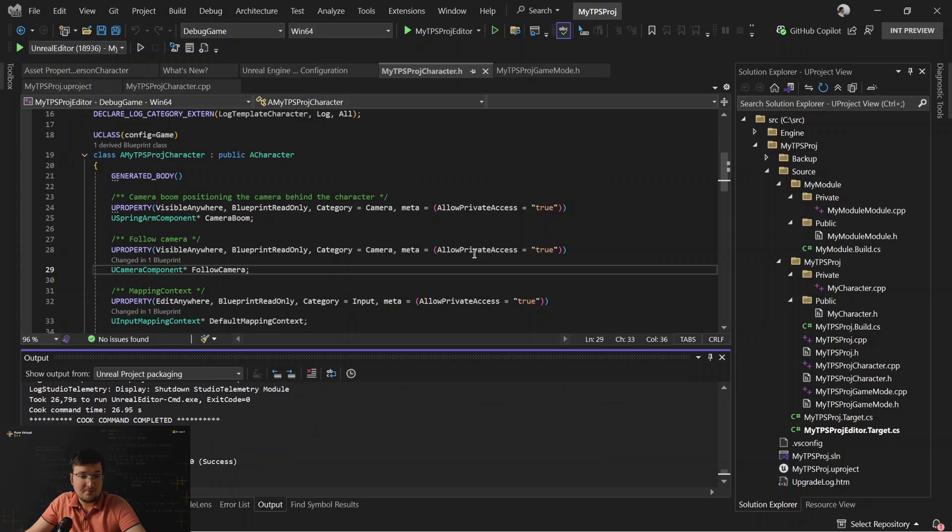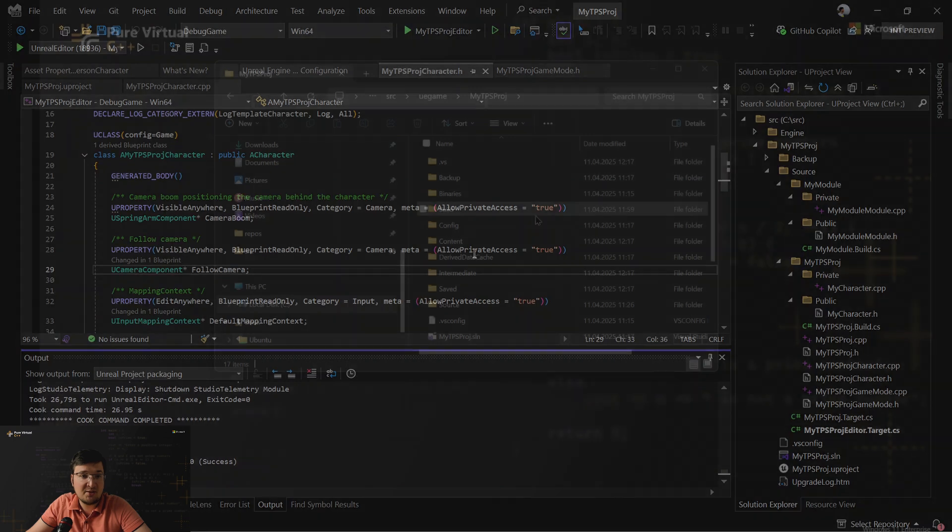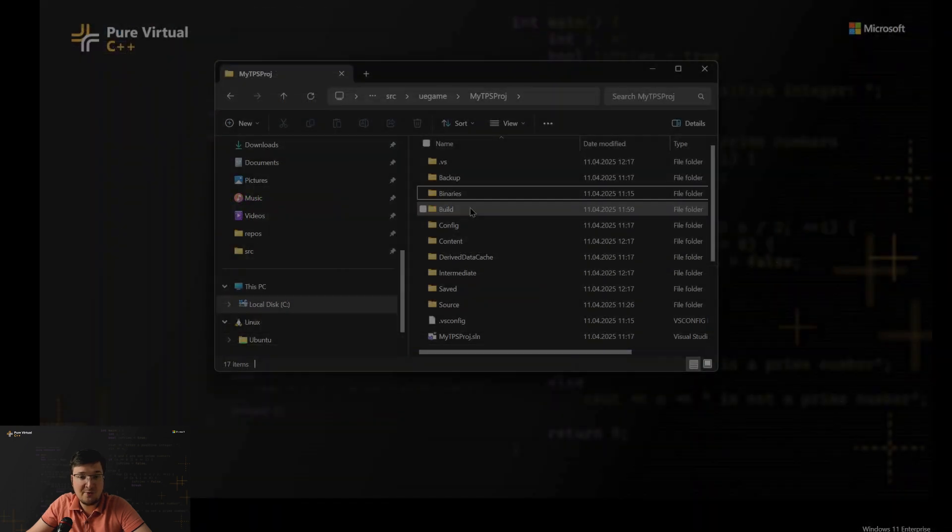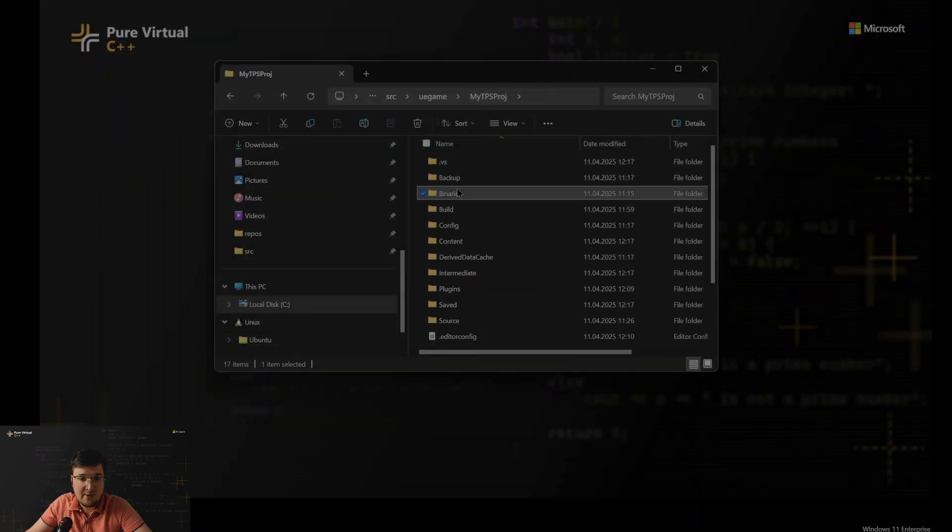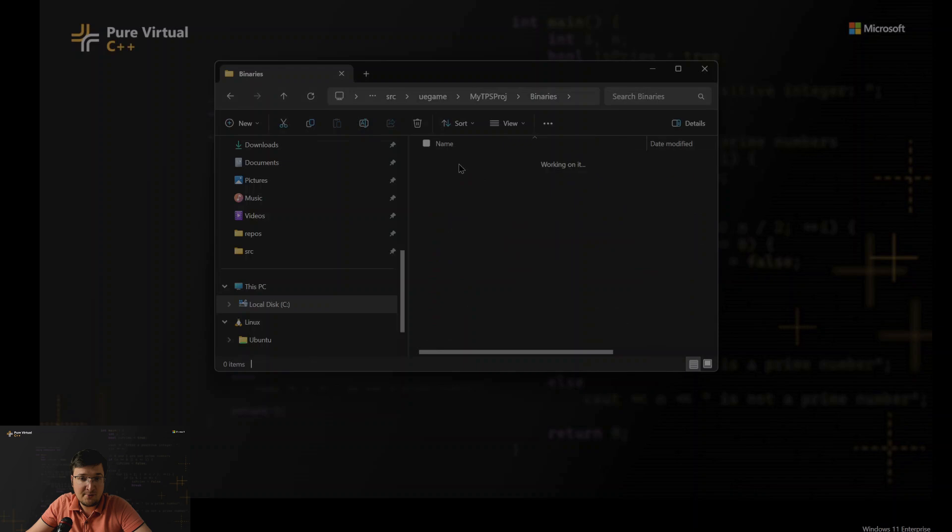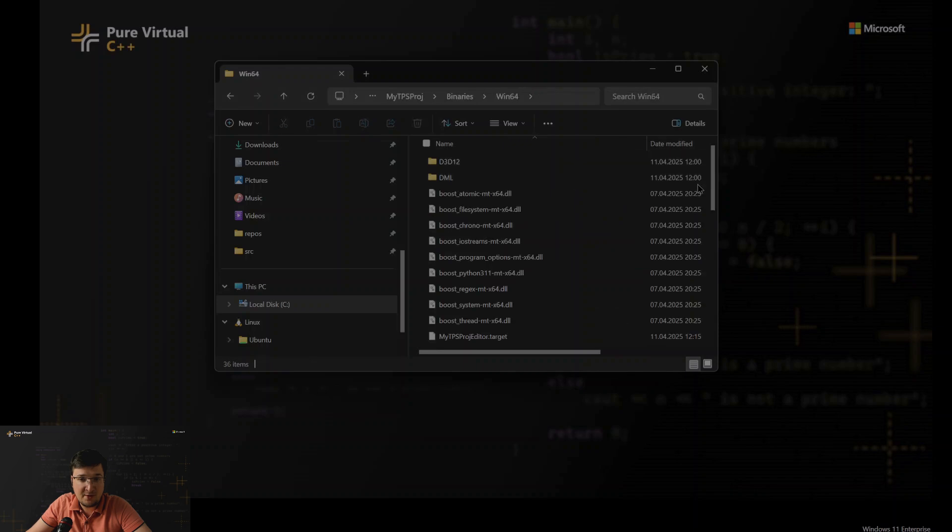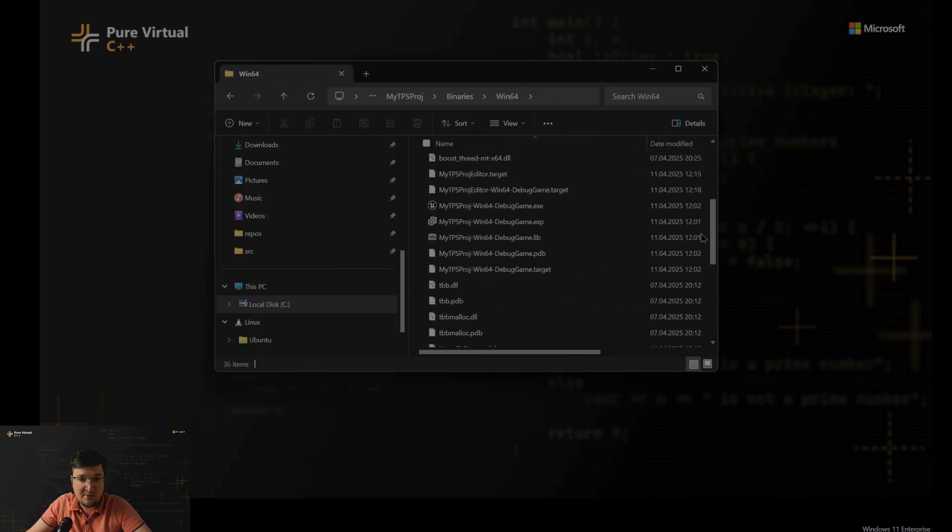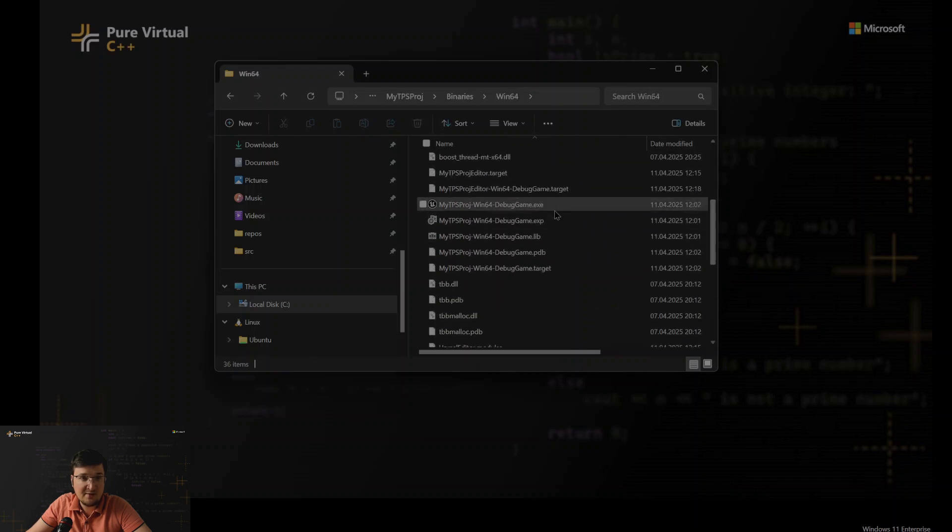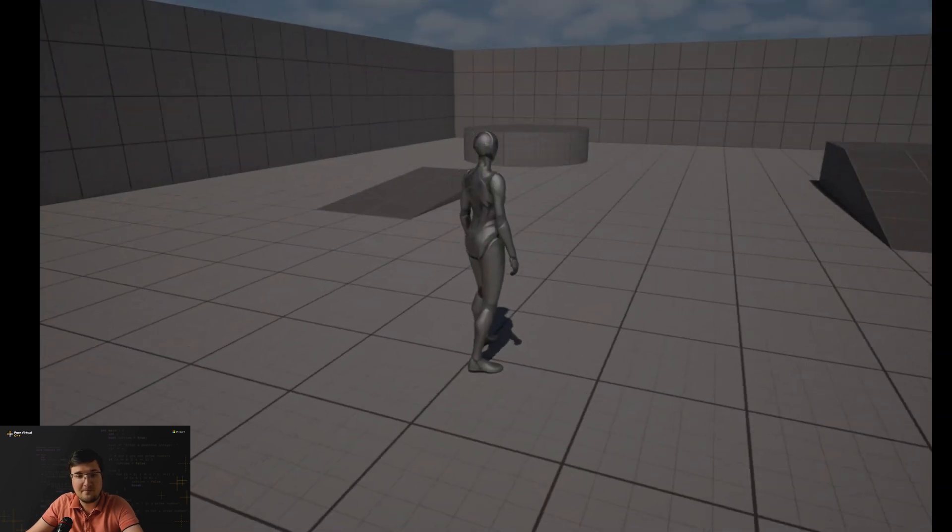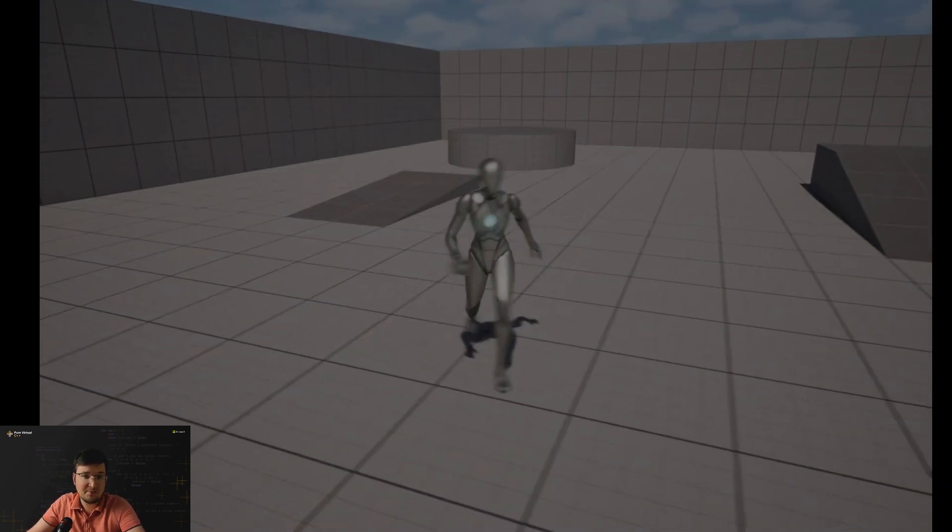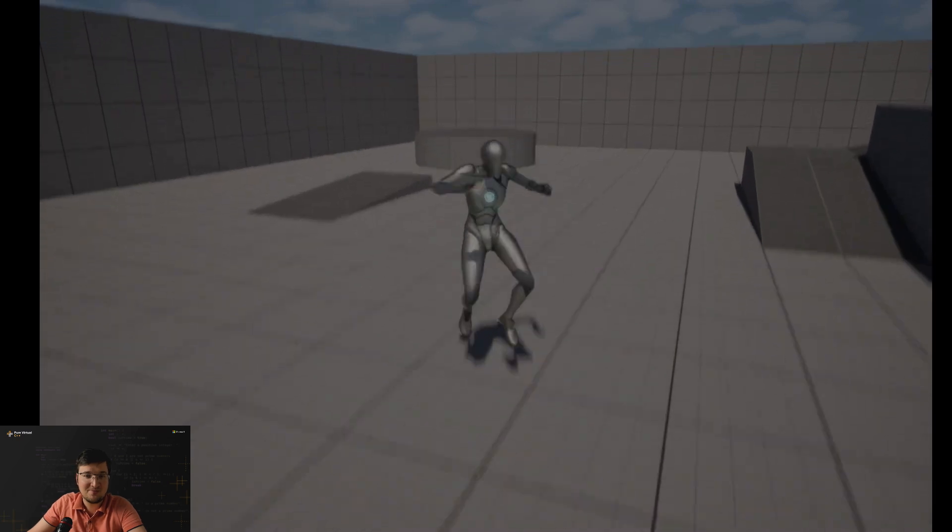So now packaging successful and we can try to run the game as a standalone application without an editor. Let's go to binaries folder, find our executable. Here it is. Let's start it. It works.